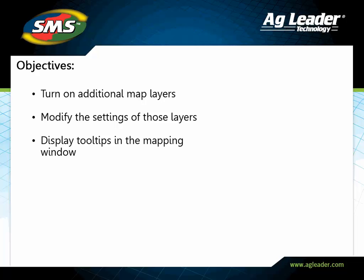In this tutorial, you will learn how to turn on additional map layers, modify the settings of those layers, and display tooltips in the SMS Mobile software.